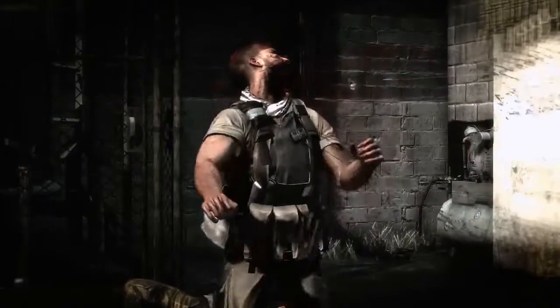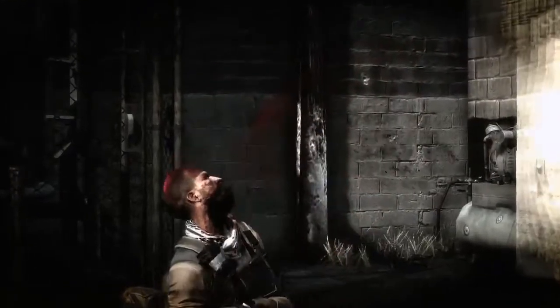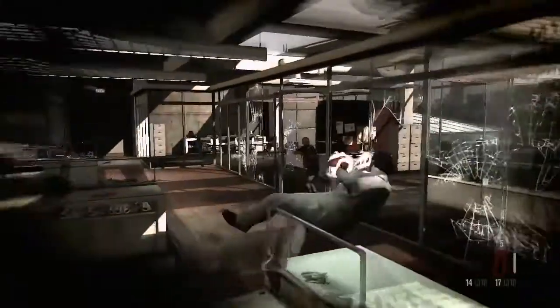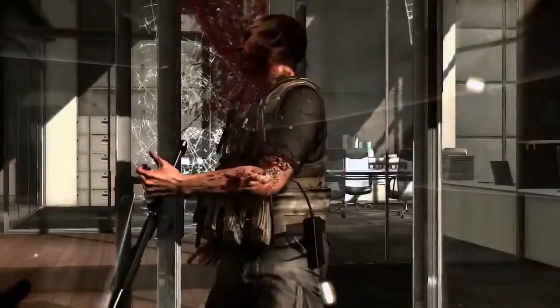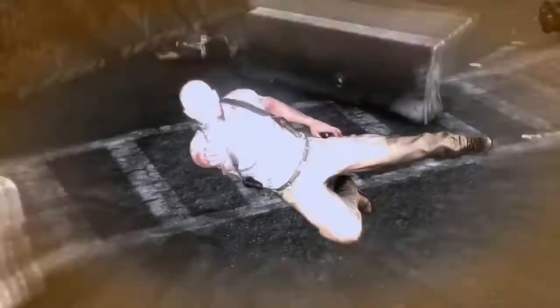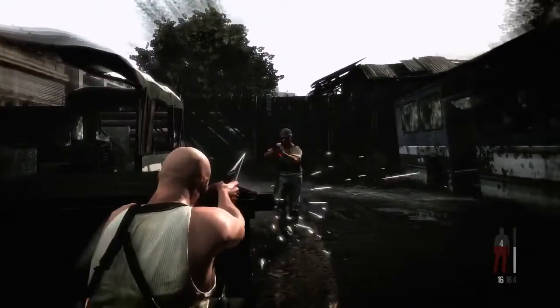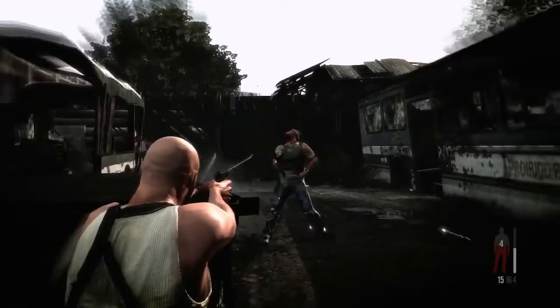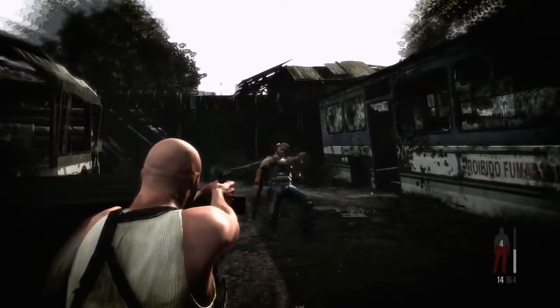Final kill cams use bullet time and dramatic camera angles to show off final deaths. Each one is unique, responding to your choice of weapon, the point of impact, and a real-time natural motion euphoria animation reaction.